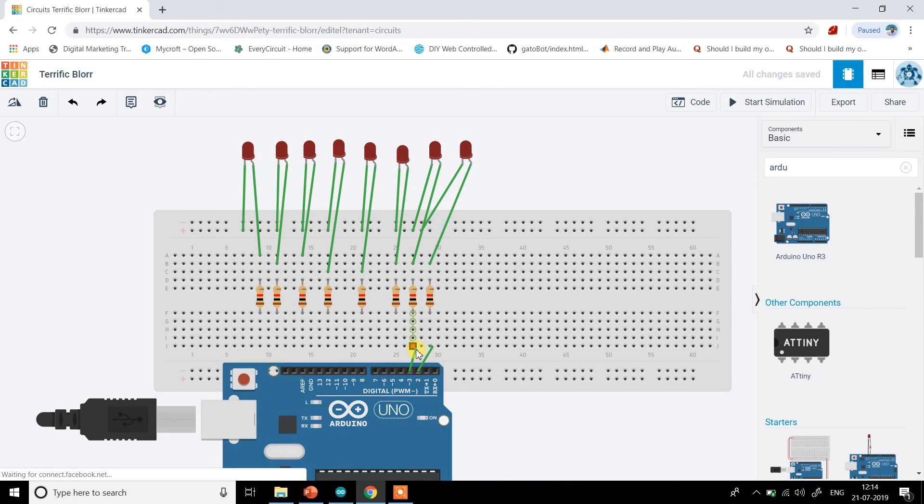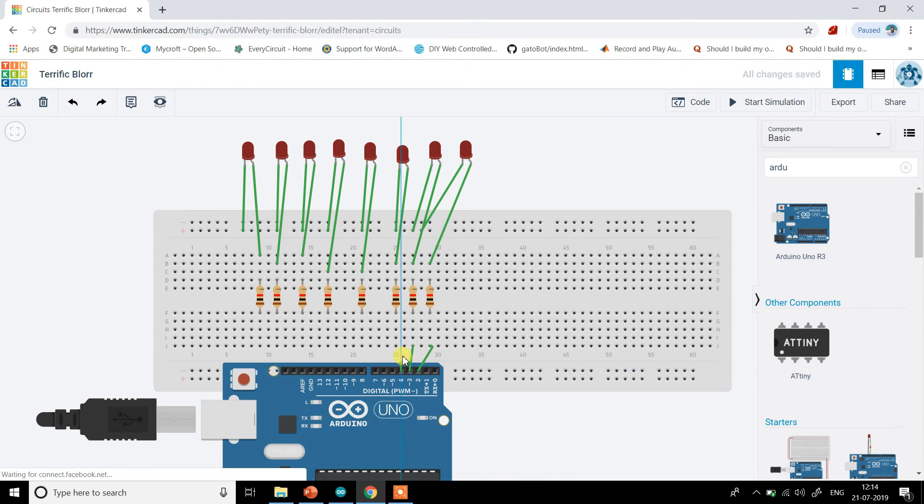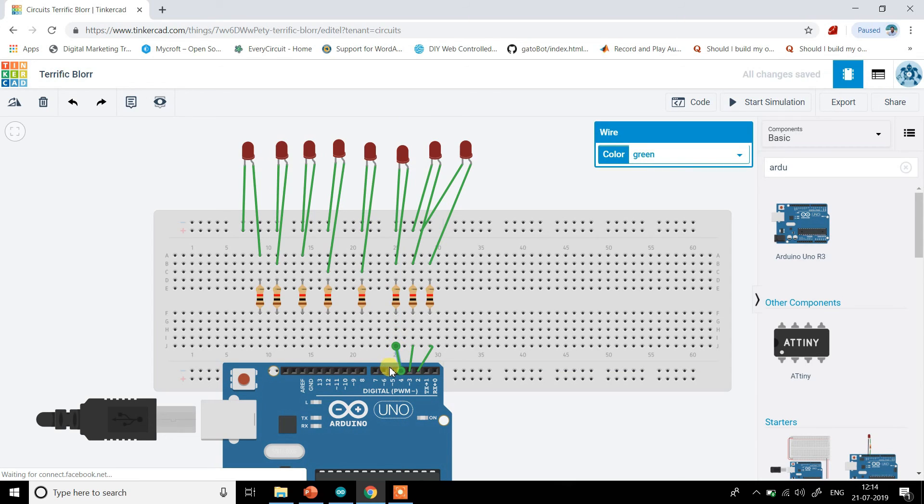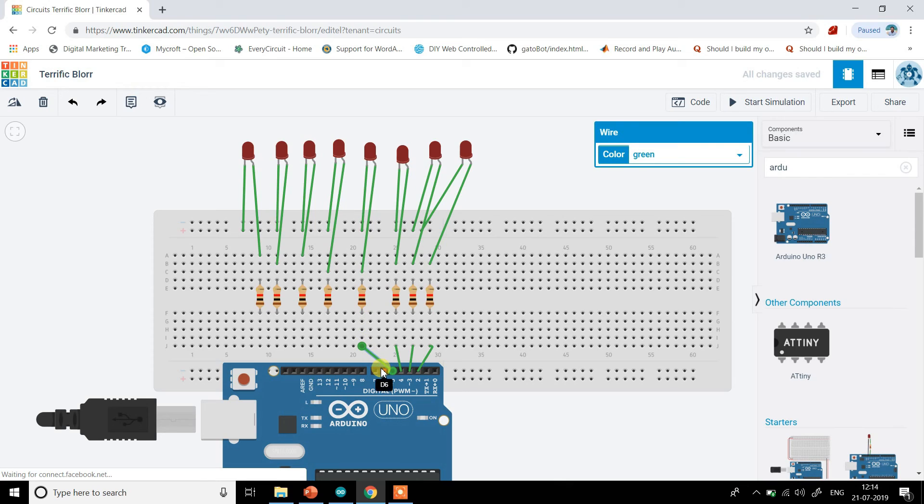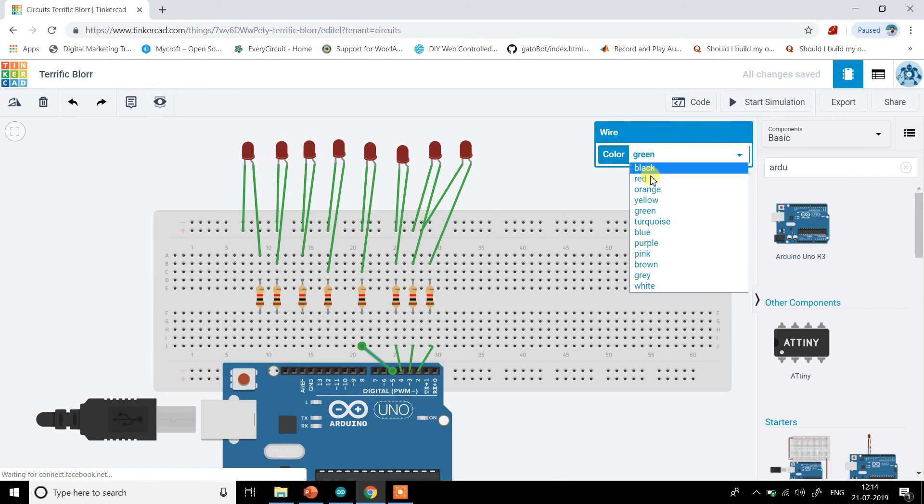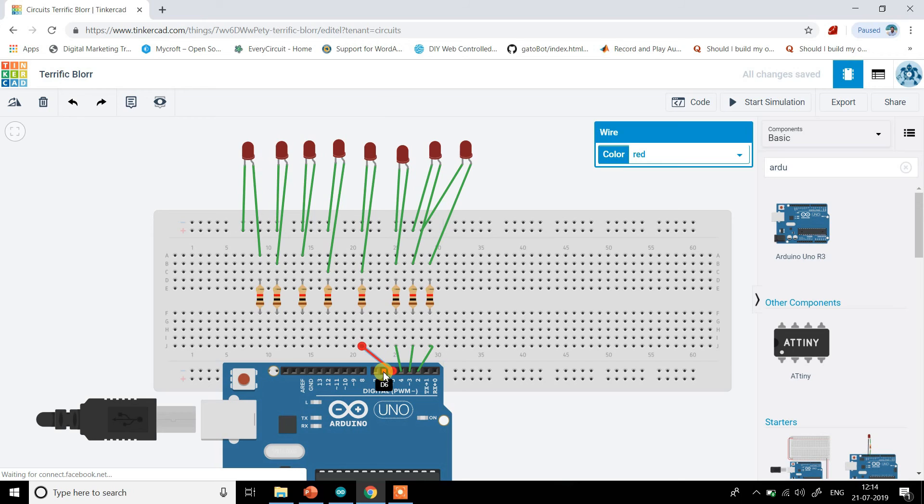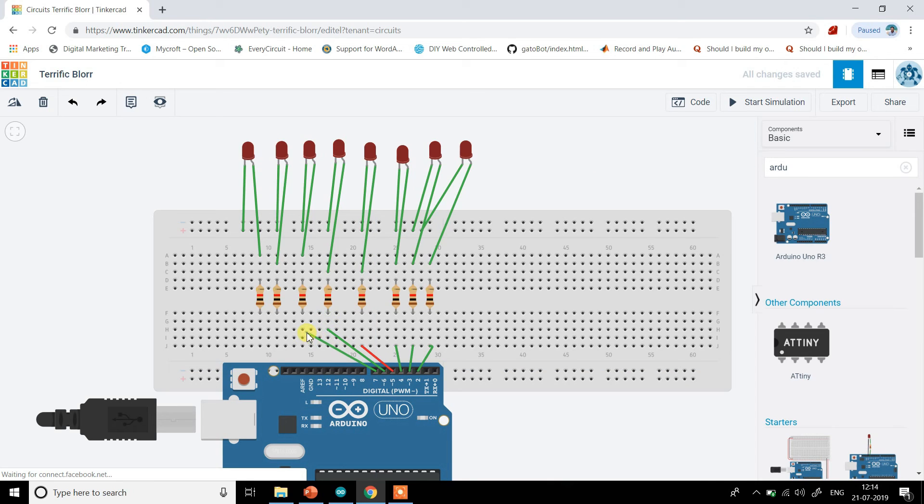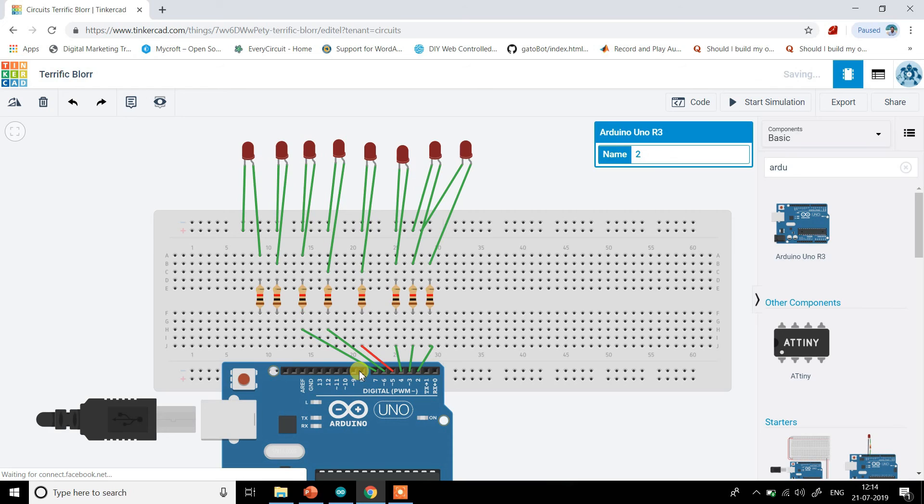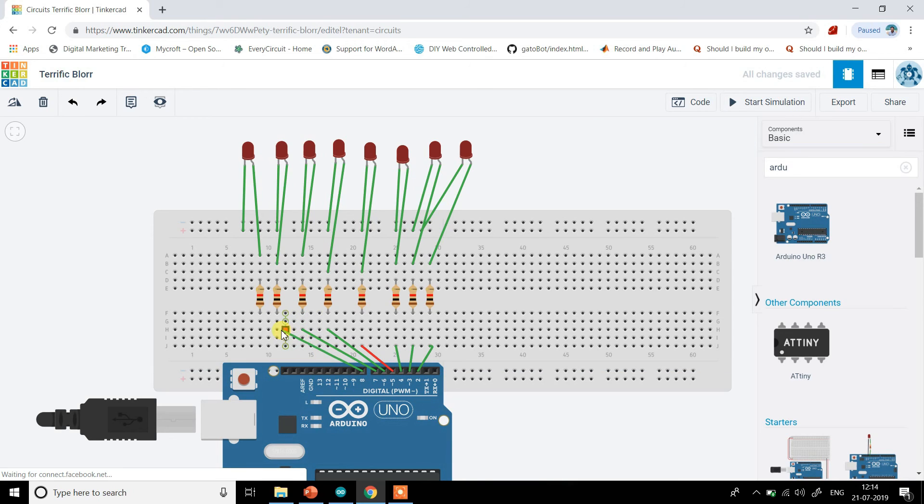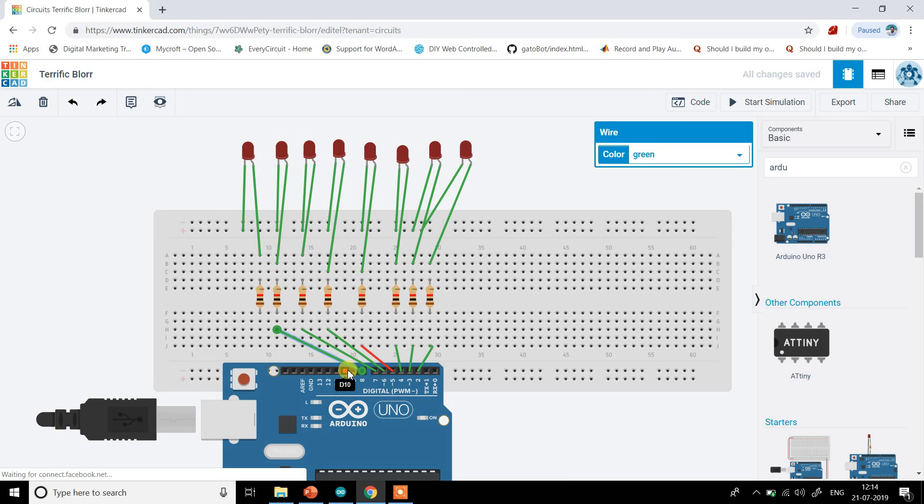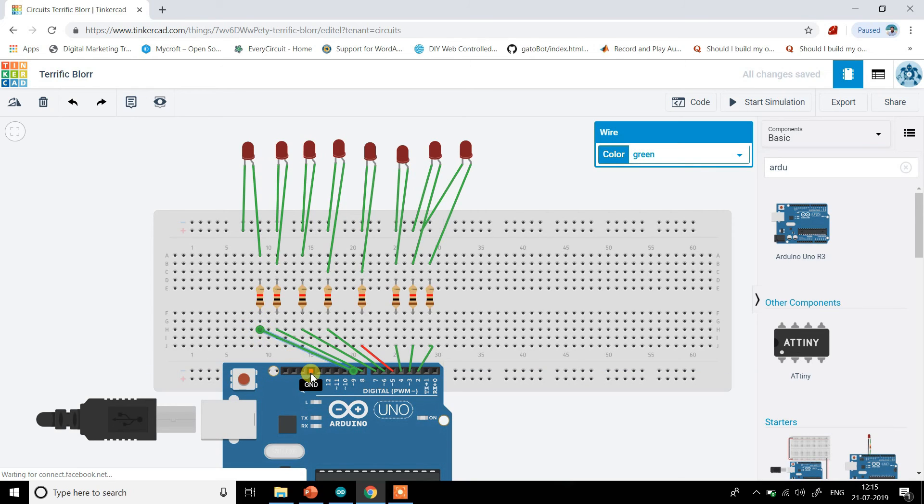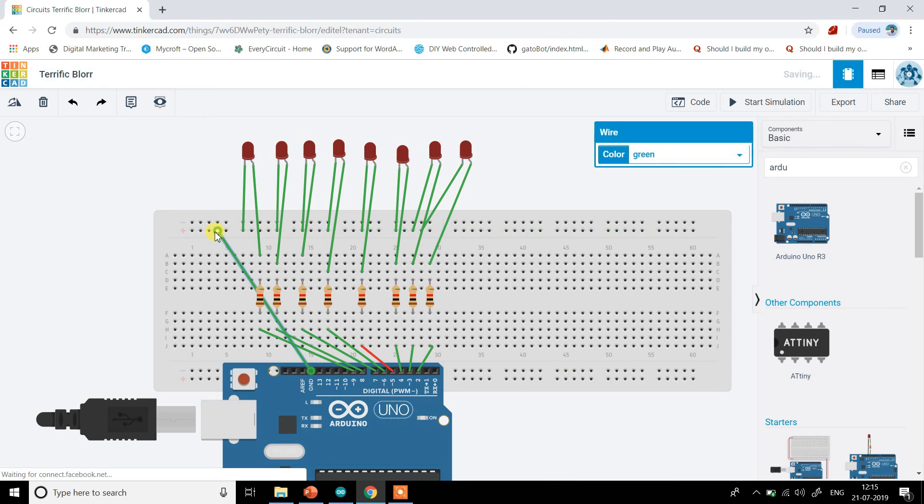Three here, four, five, let's change the color to something else, six, seven, eight, nine. And then this ground should get connected to this point over here that is common.